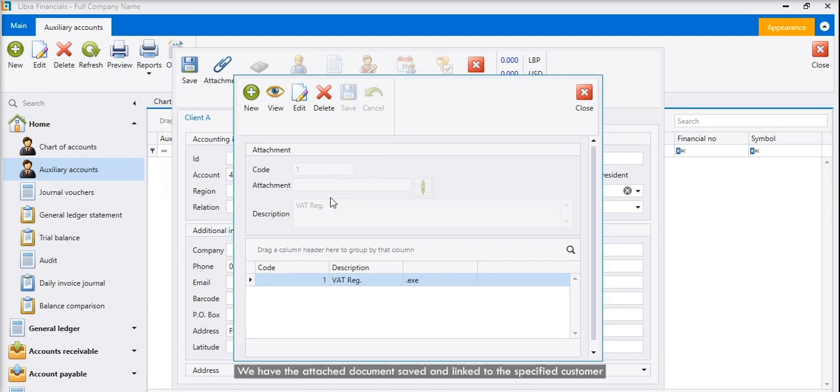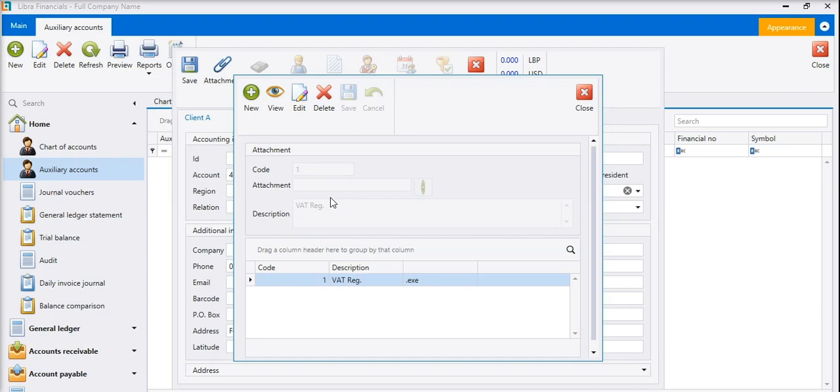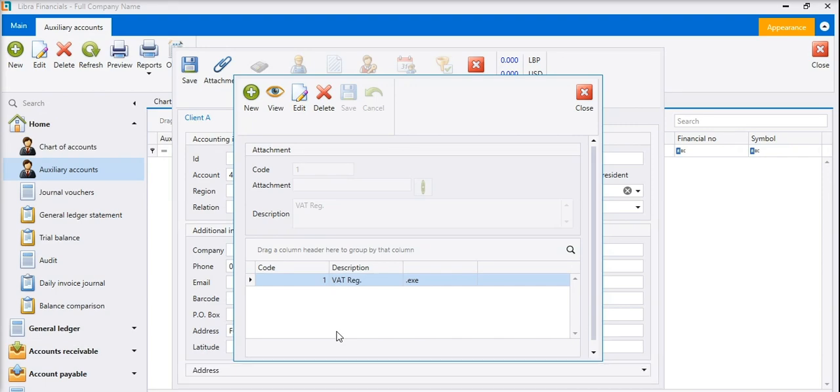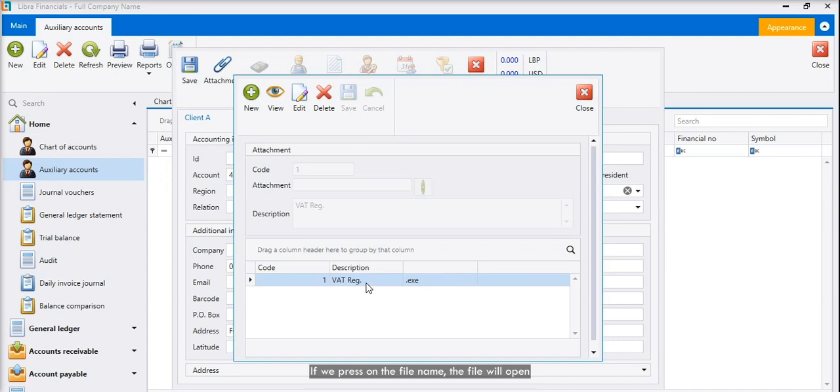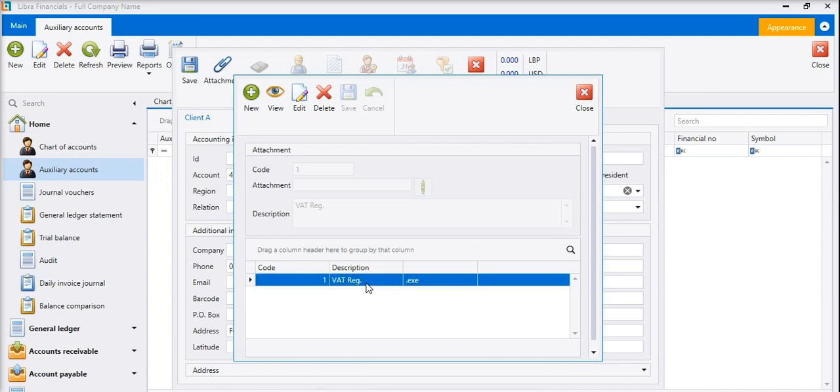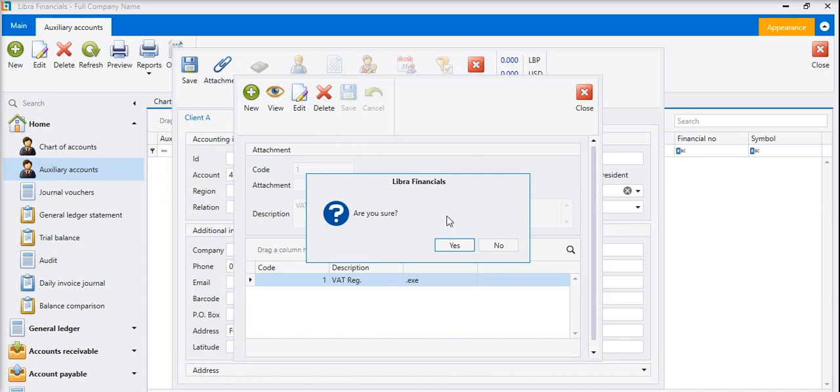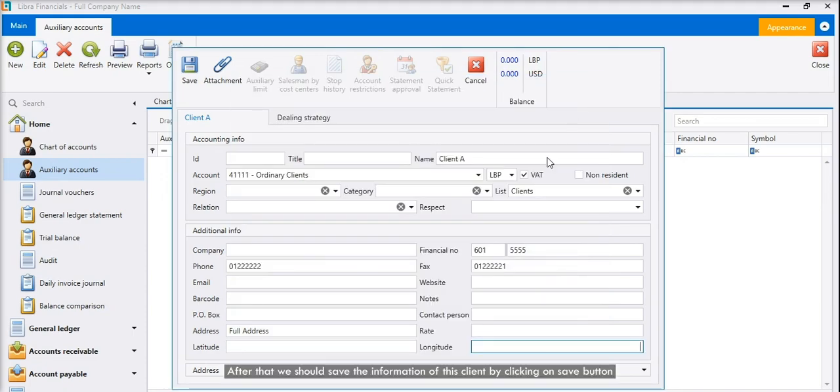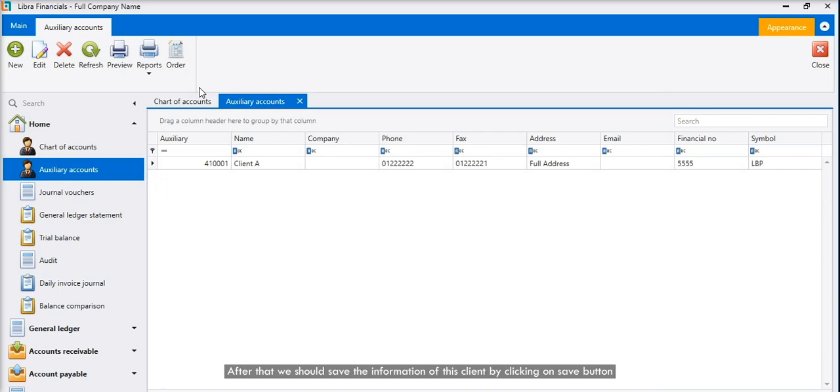So consequently, we have the attached document saved and linked to the specified customer. We can attach unlimited files like pictures, videos, and other files that are accepted by the system. If we press on the file name, the file will open. We can delete a file by clicking on delete. After that we should save the information of this client by clicking on save button.